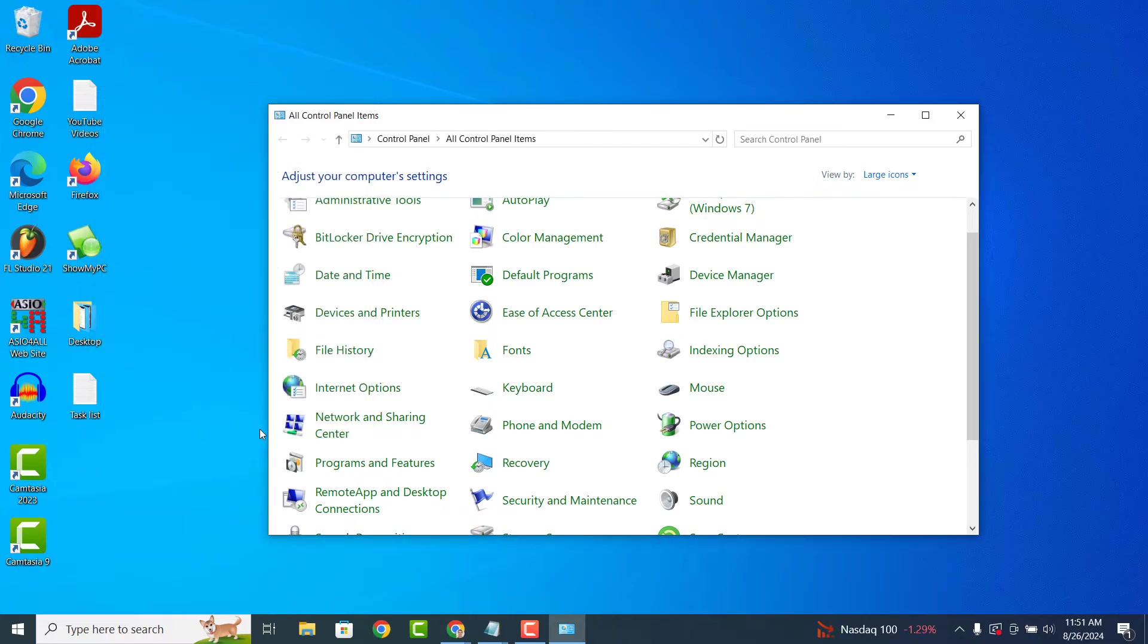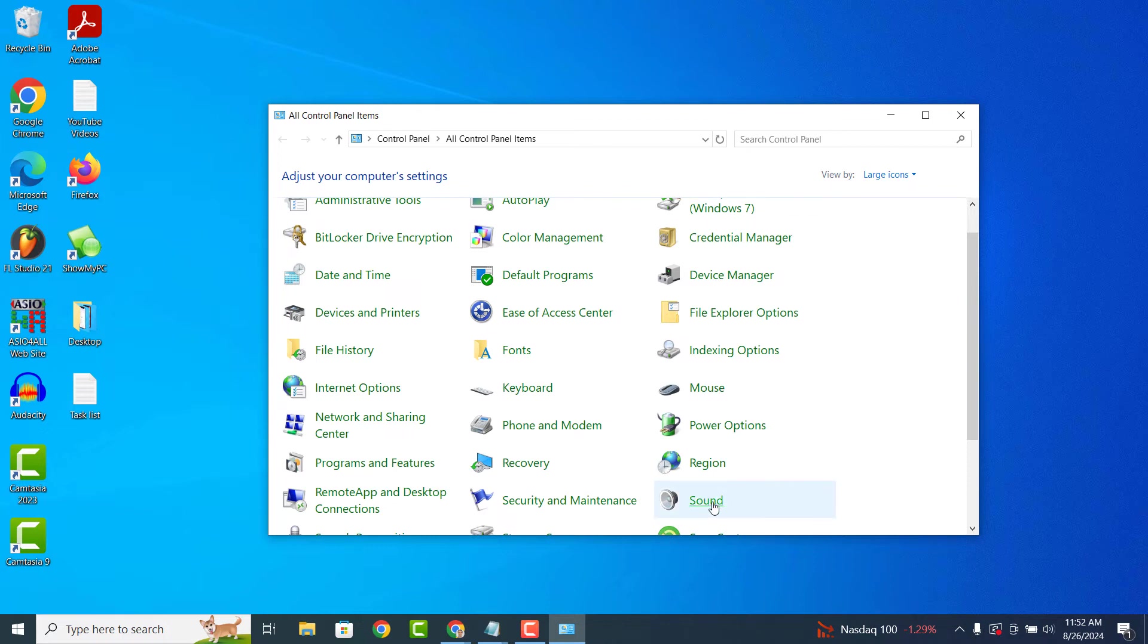If the steps so far haven't resolved your sound issues, then the next option you can try is to click on the sound menu option again from the control panel.